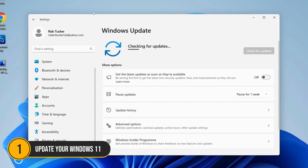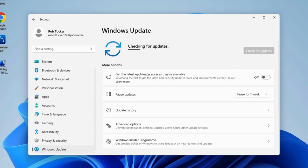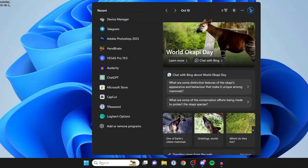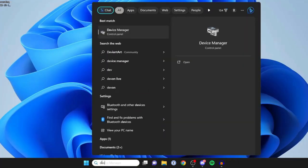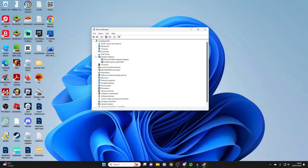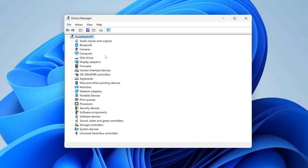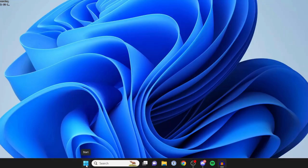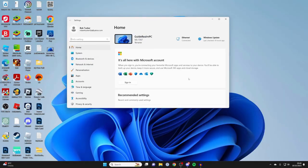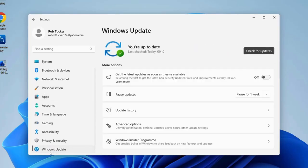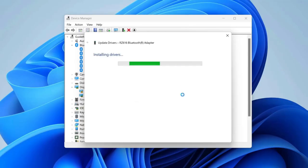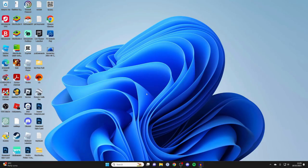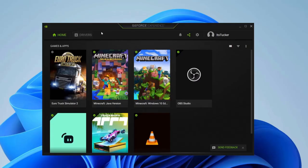1. Update your Windows 11. First things first folks, always keep your Windows 11 up to date. Microsoft frequently releases updates that include security patches, so ensuring your system is current is crucial. To do this, click on the Start menu, go to Settings, then Windows Update and click Check for updates. If there are updates available, install them right away. This simple step can protect you from a variety of security vulnerabilities.